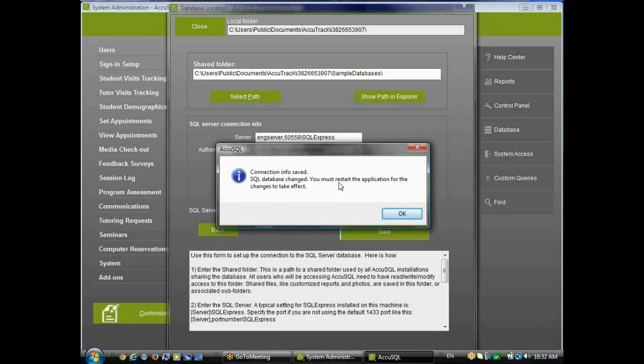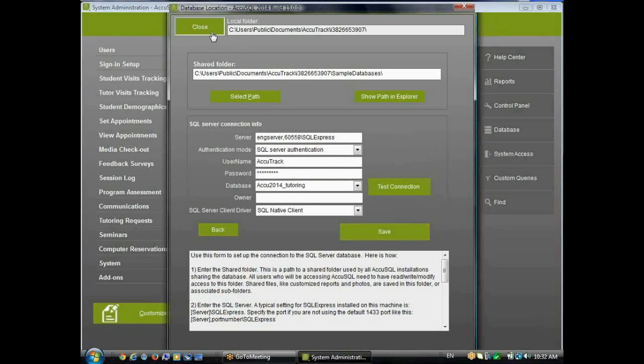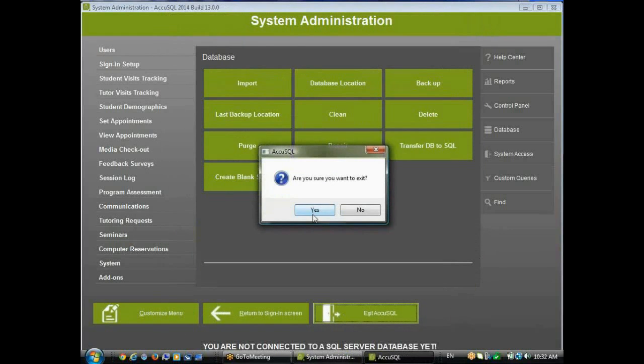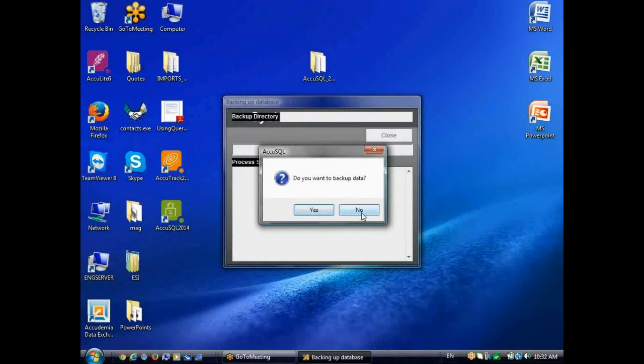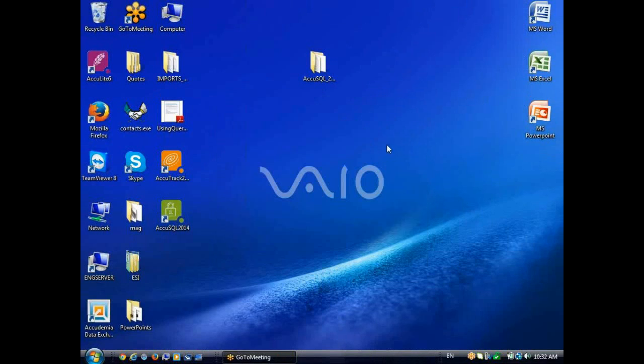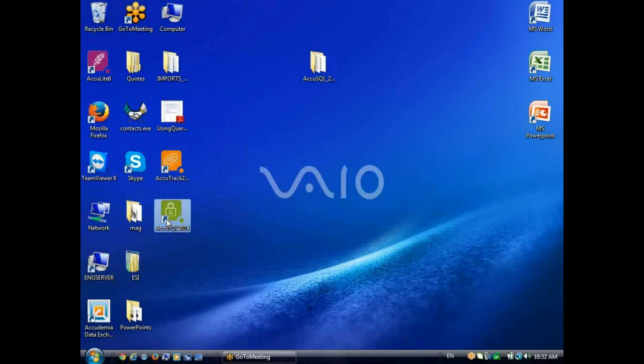Now it tells me I have to restart the program. So I have to close this and exit AccuSQL completely. And ask to back up my data. I'll say no. So now when I reopen AccuSQL now, it'll be pointing to its blank database in SQL Server mode.